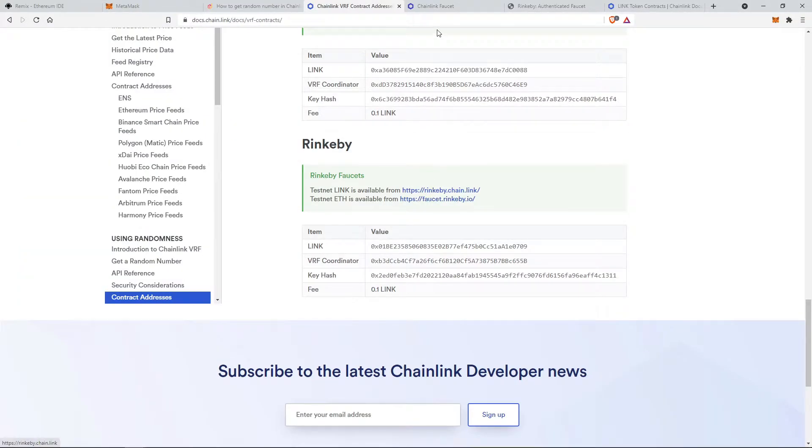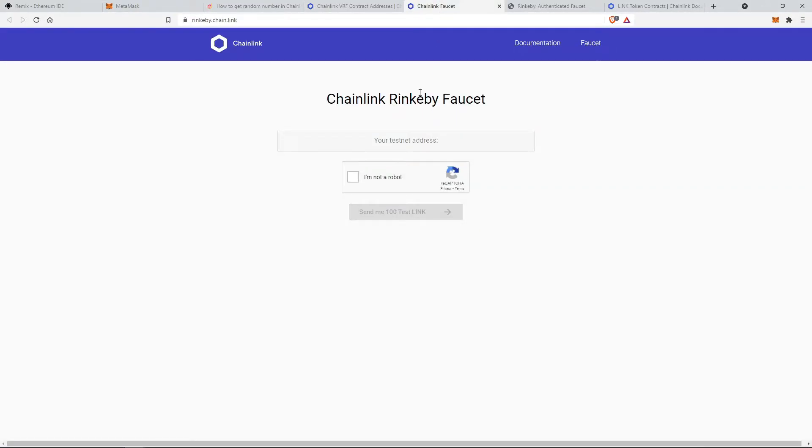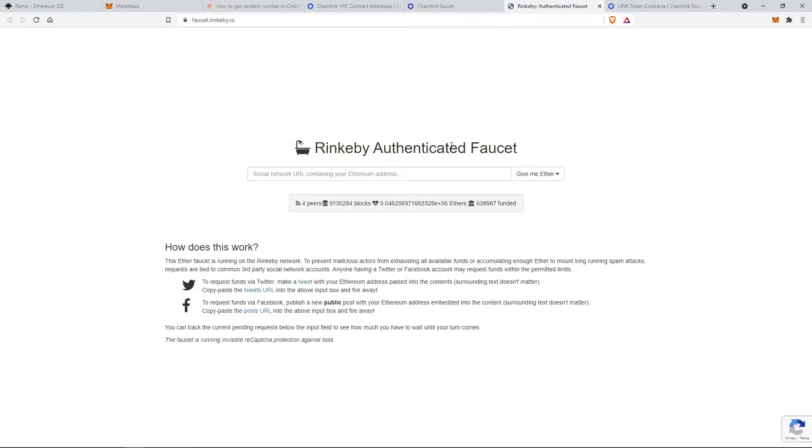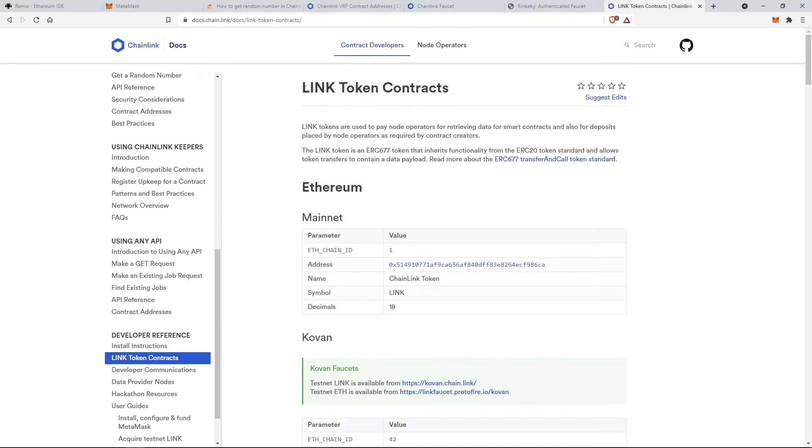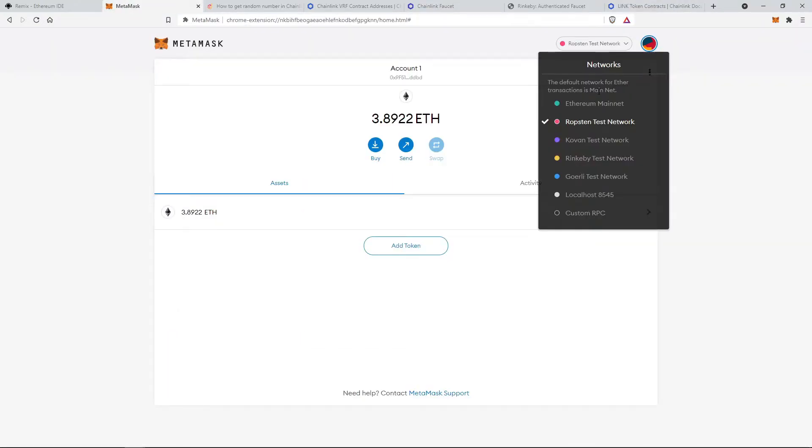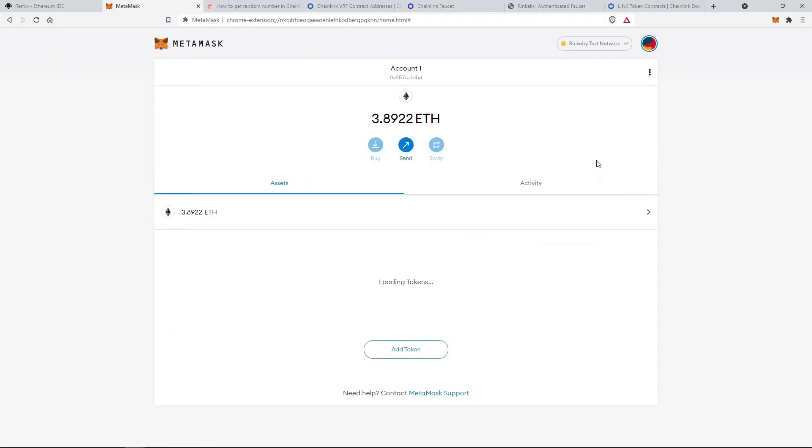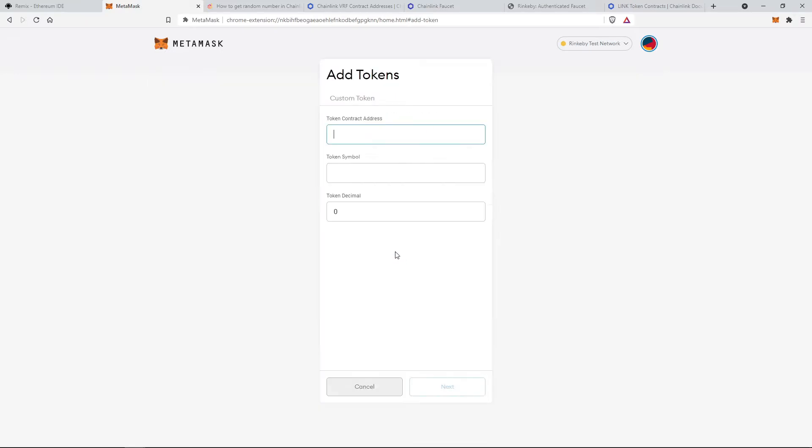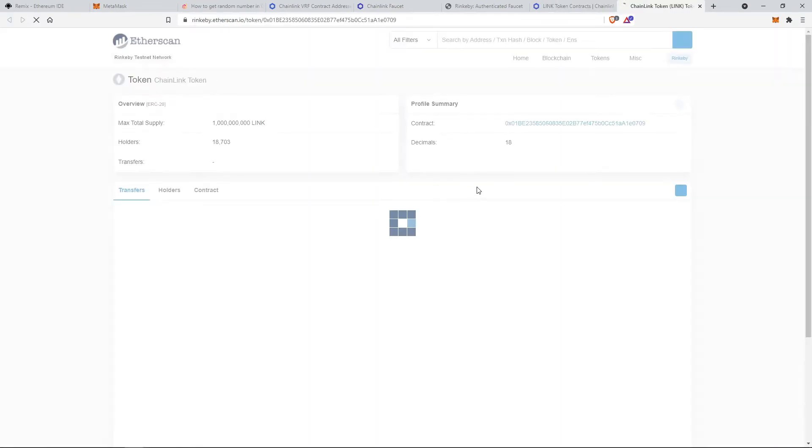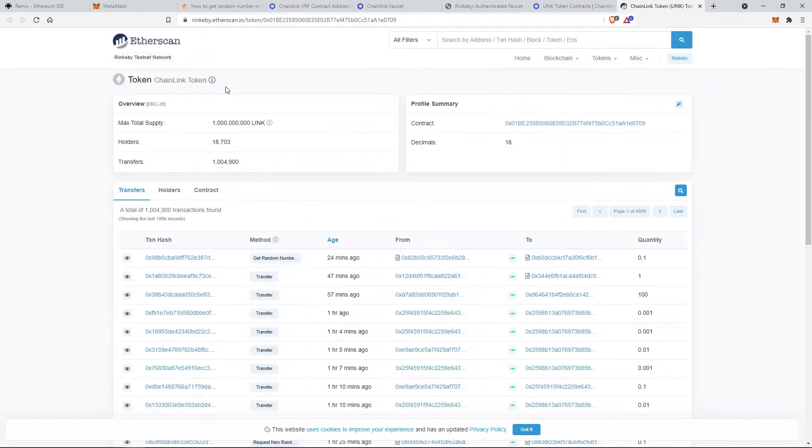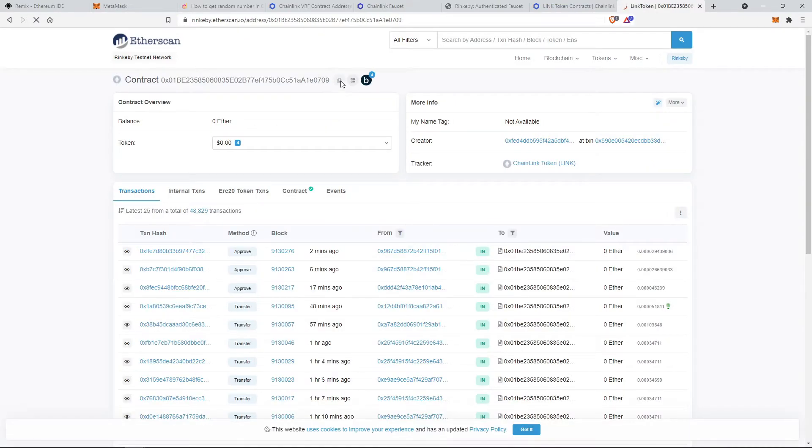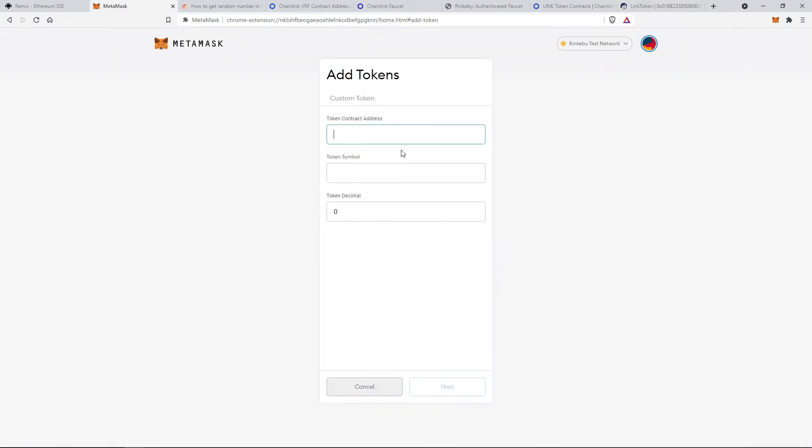Now you will have to get some test ethers and Chainlink tokens from the faucet. So let's add the link token in our MetaMask. Also right now the wallet is set on Robsten testnetwork. So let's change it to the Rinkeby network and for Rinkeby network you can see the Chainlink token address is given here. So let's copy this address of link token and paste it in our MetaMask.